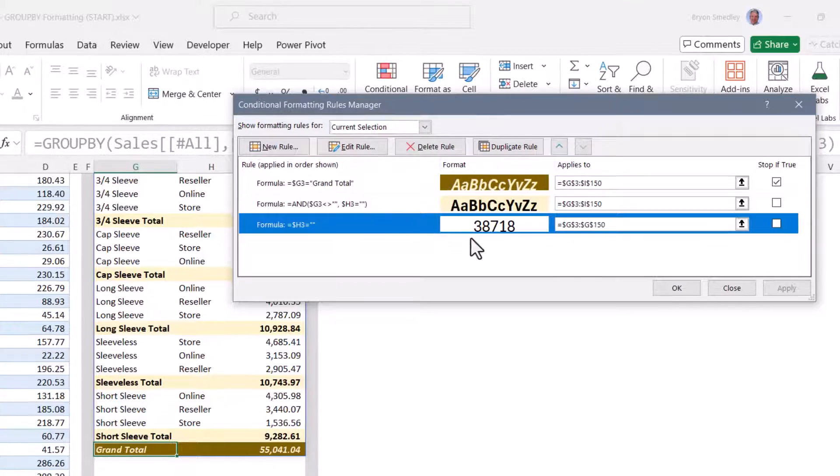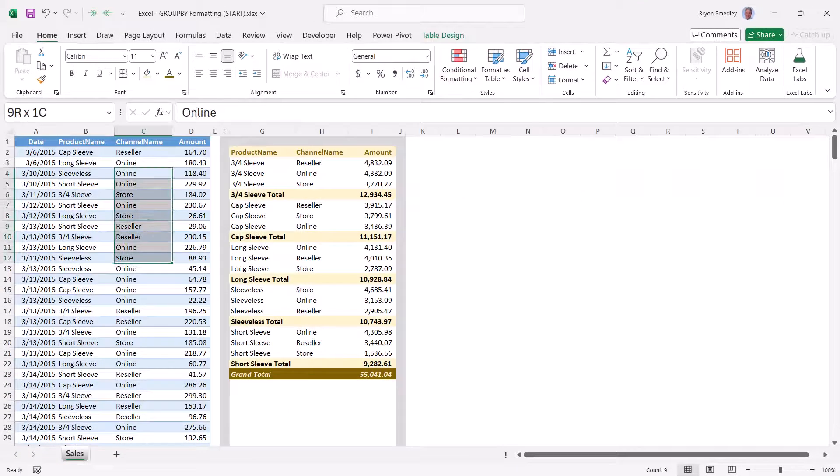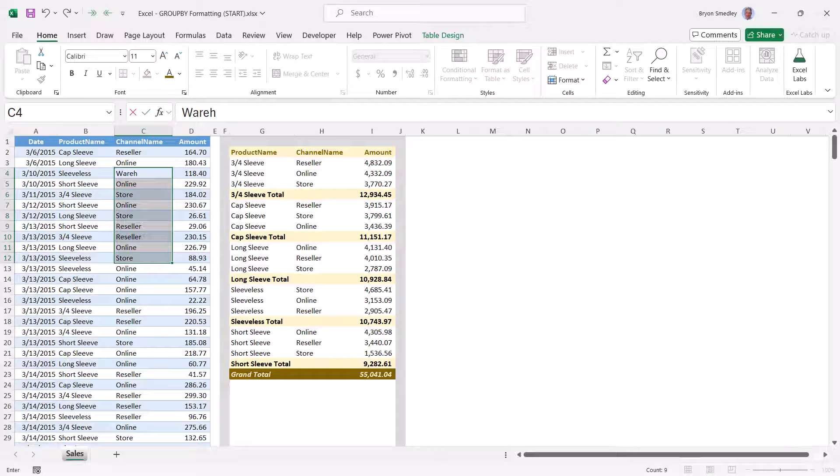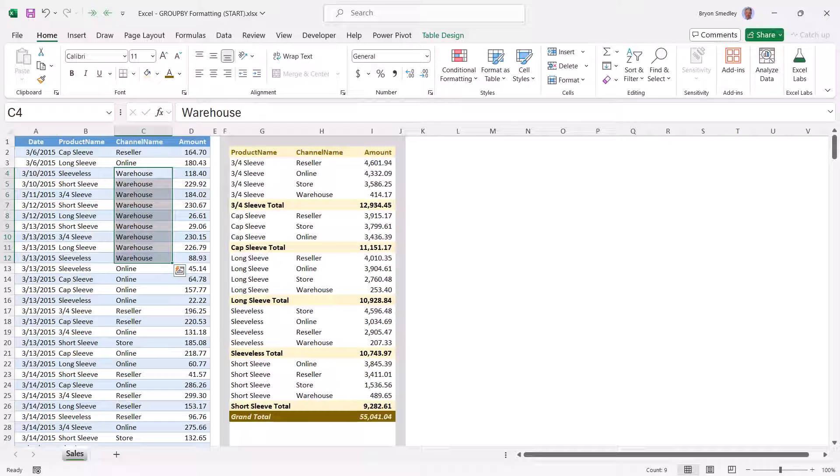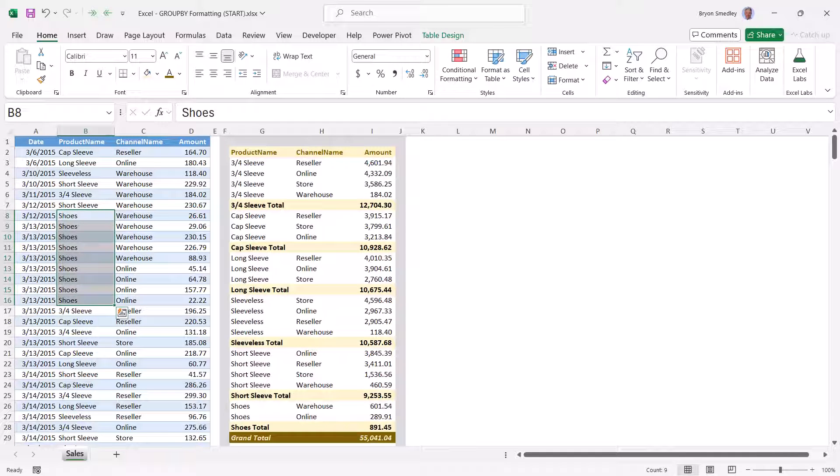Now let's see how dynamic this is. If we were going to channel and add something like warehouse, the GroupBy has recalculated everything and all the colors have moved accordingly. If we were to add some new products like shoes, again, everything is adjusting automatically.